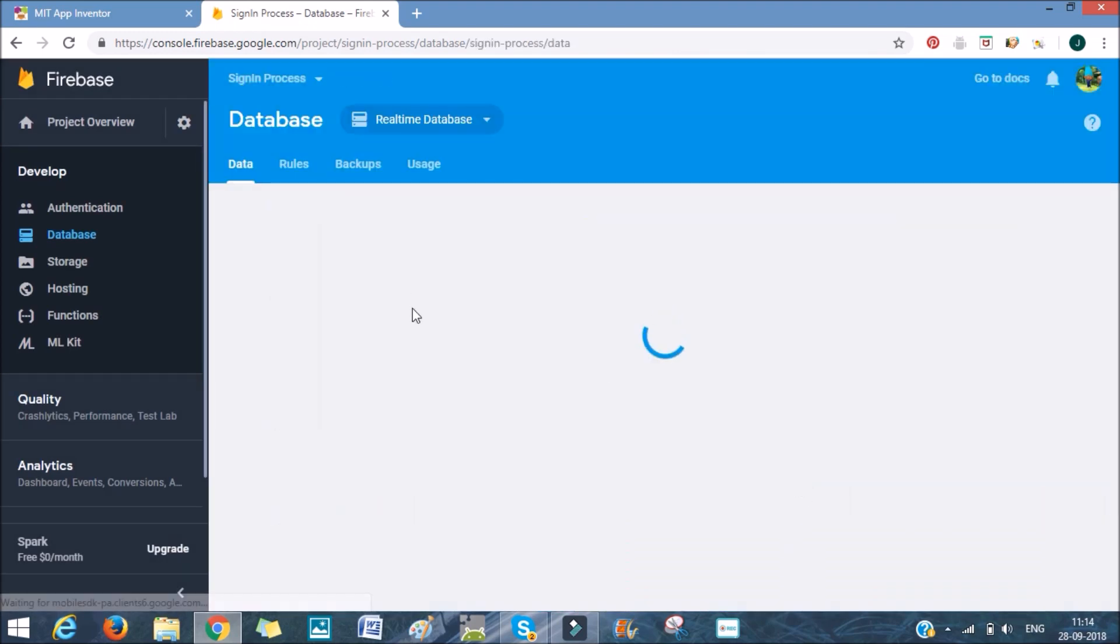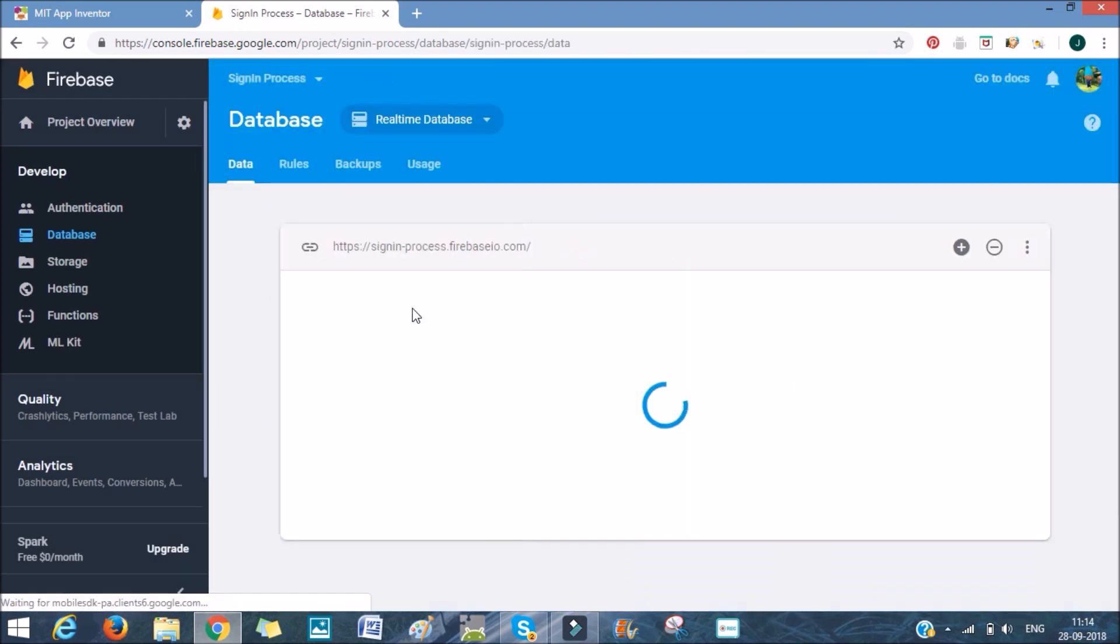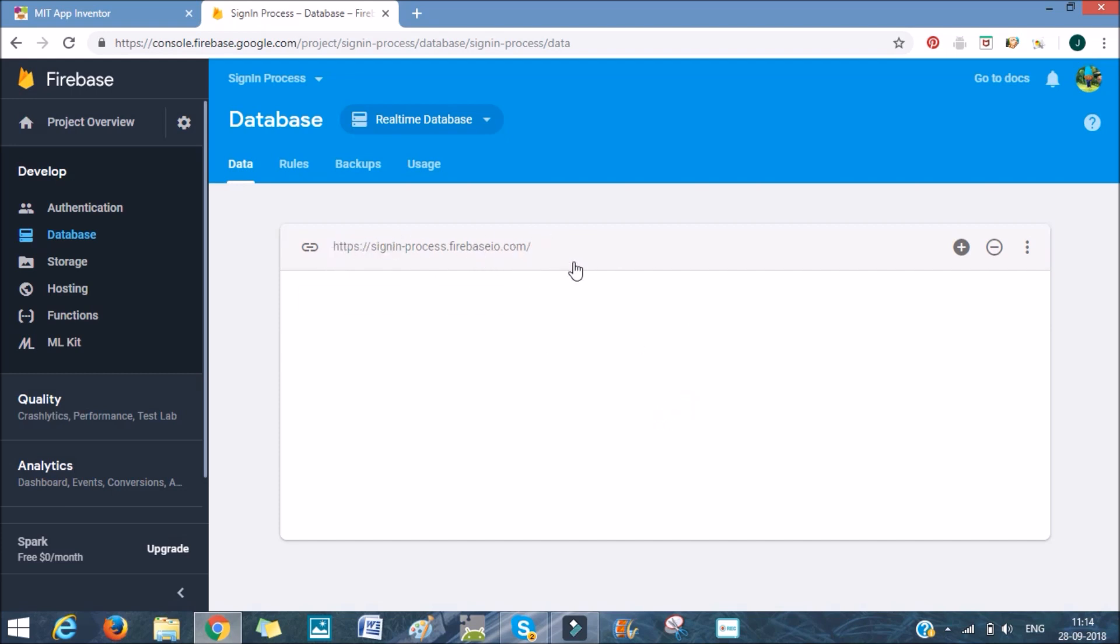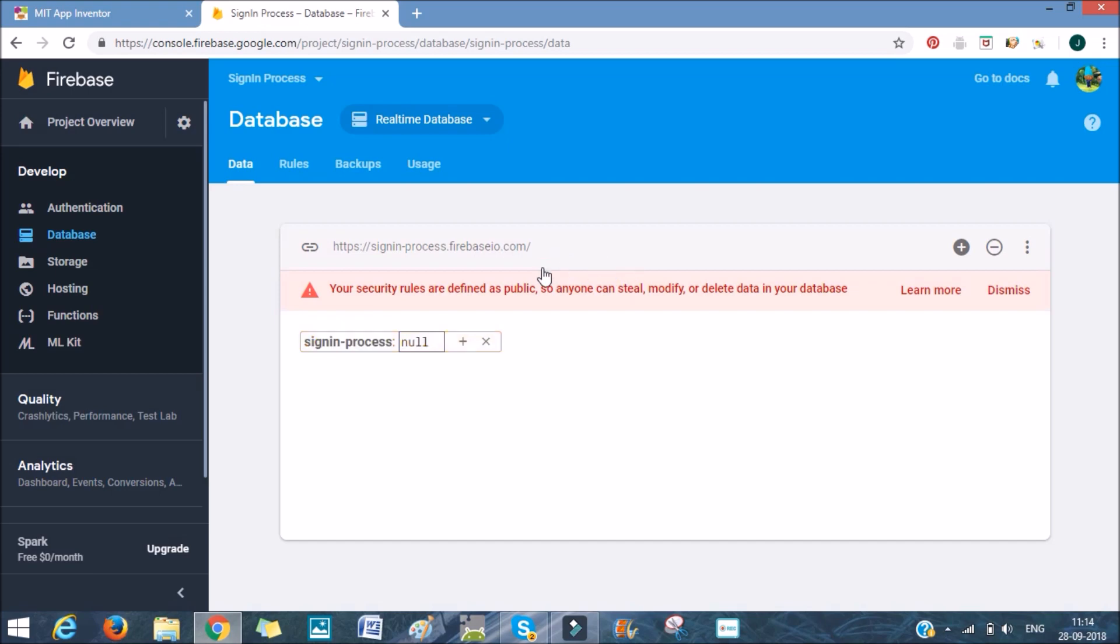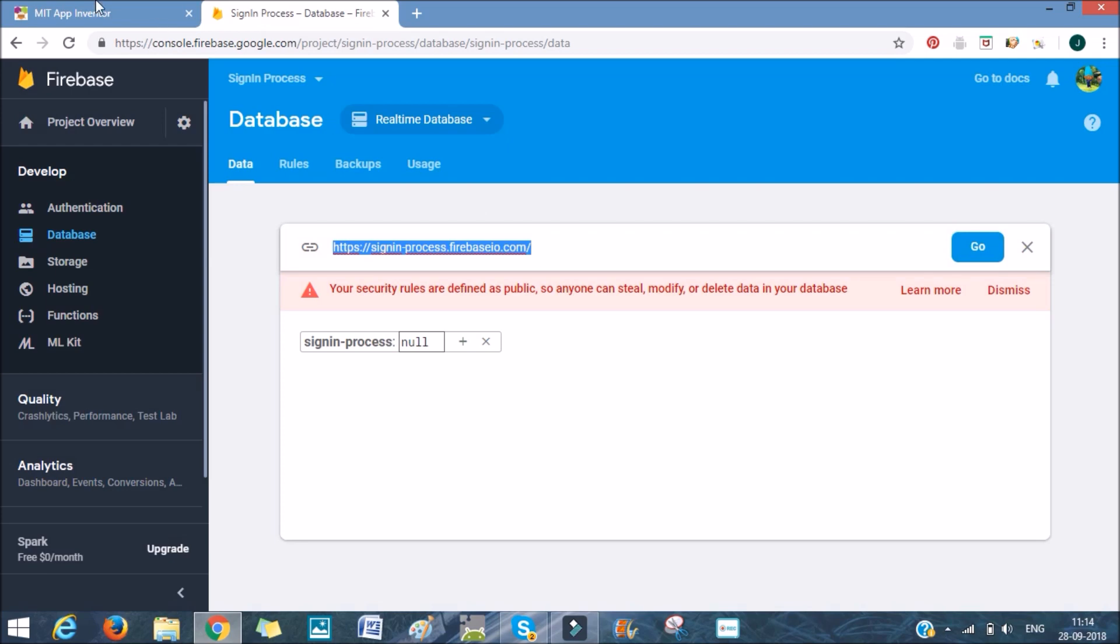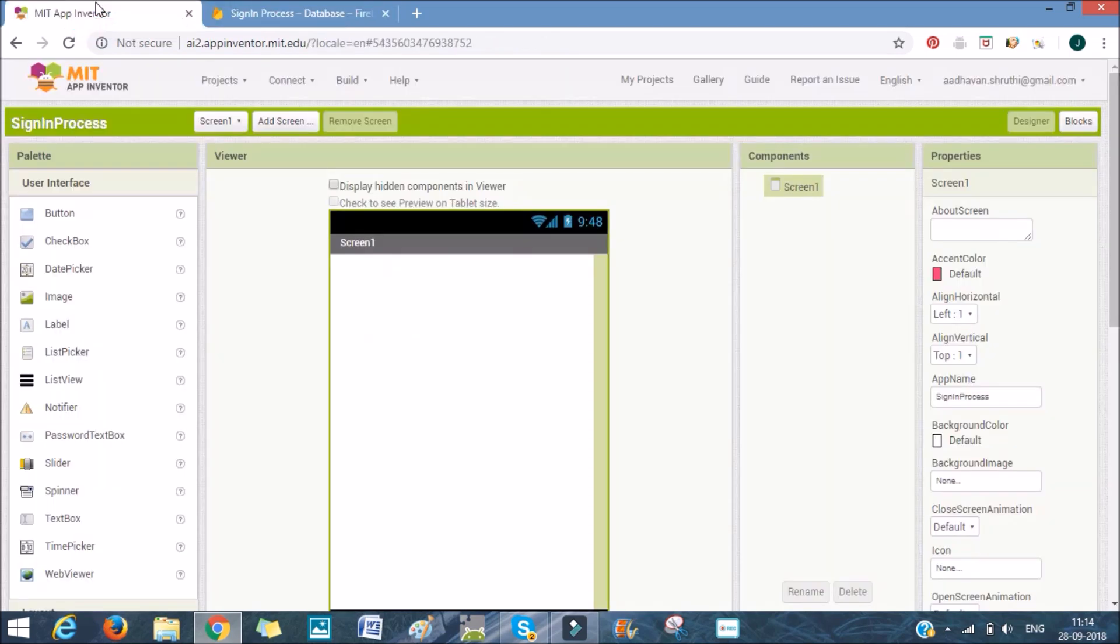After you have enabled it, you'll get a link here. Copy that link, and now we'll go into the App Inventor part.